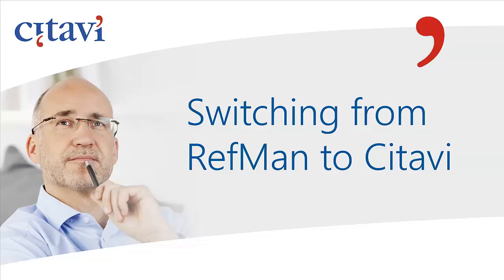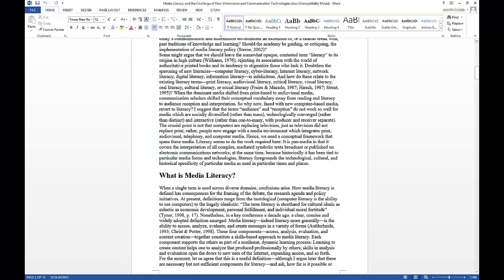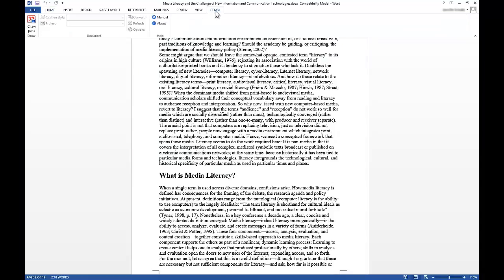If you've already converted your project, you just need to open it and then open the Word document that you were working on. Click the Citavi tab and then click Citavi pane.